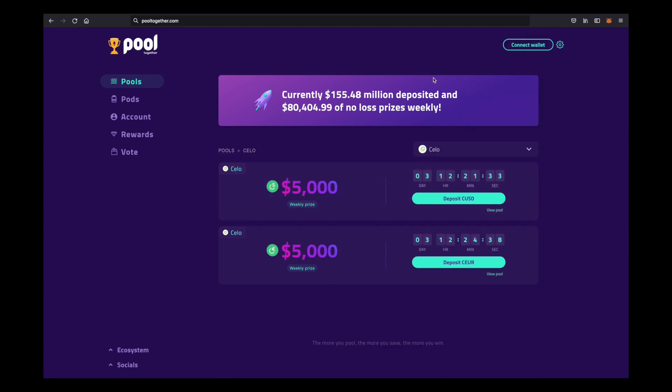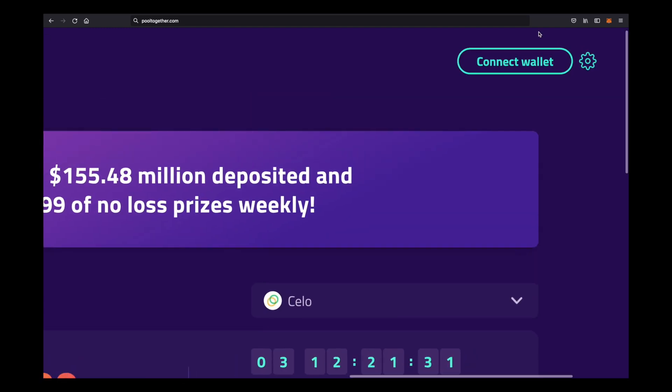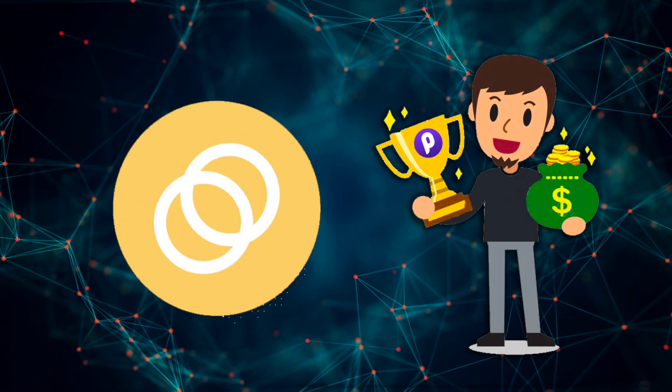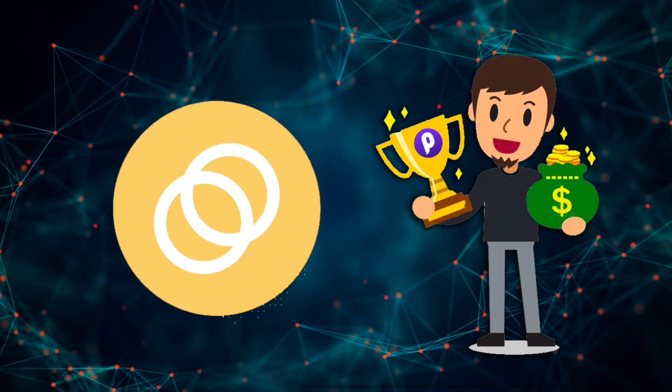Prizes are awarded every seven days and even if you don't win, you'll still be earning money through the rewards APY each pool gives out. No-loss lottery. Good luck guys, hope you win.